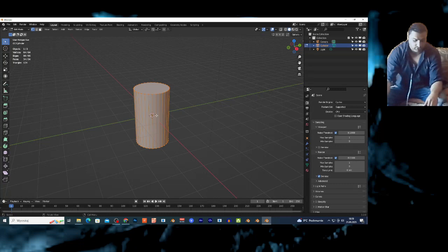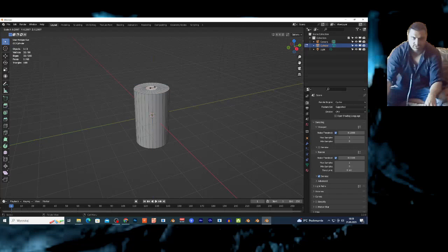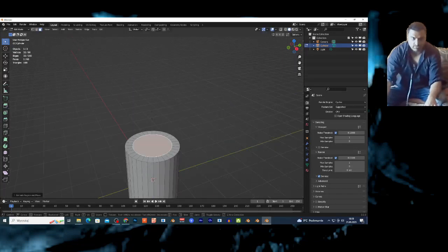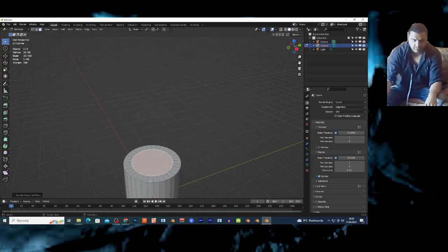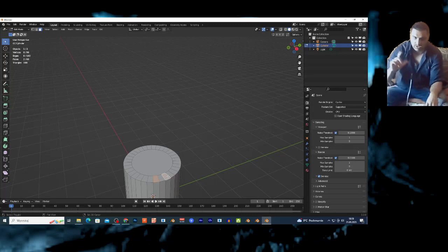Click Tab to go to edit mode, click 3 for face selection. You want to select the face above, E and S — just scale this down a bit here, something like this. Now you can select whatever face you want on this ring right here, hold Shift and select the next face with a gap.